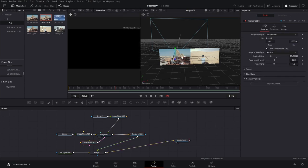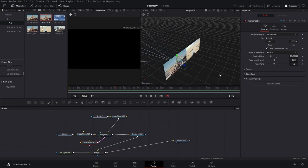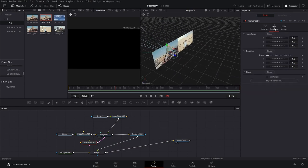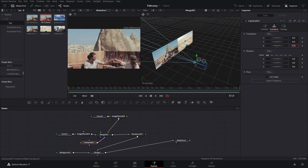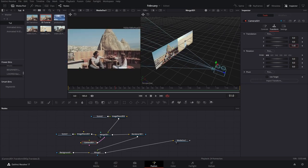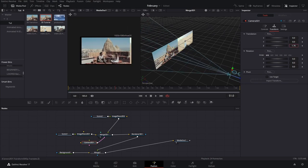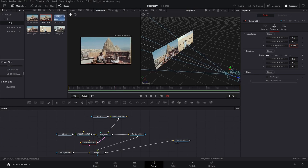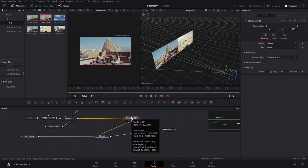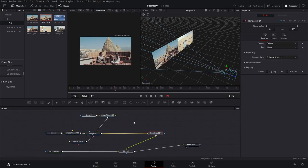We're not seeing anything because our camera is right on top of our clip. We're gonna go to Transform in the camera and bring it back a little bit until it covers the whole clip.